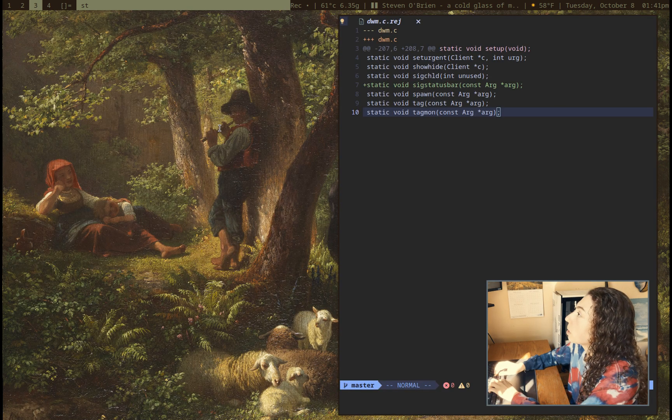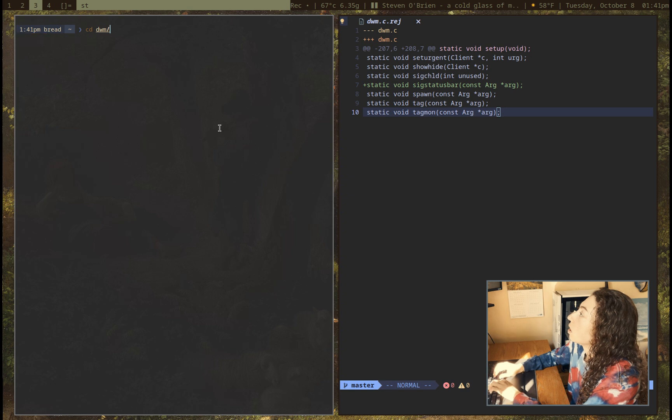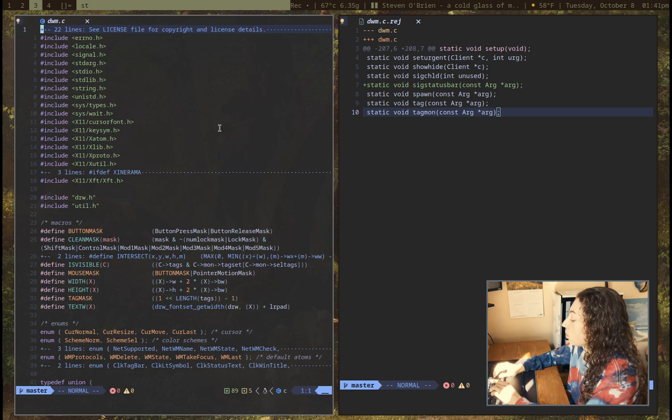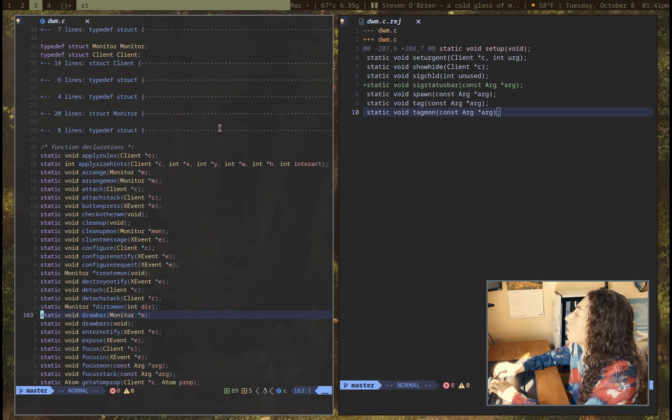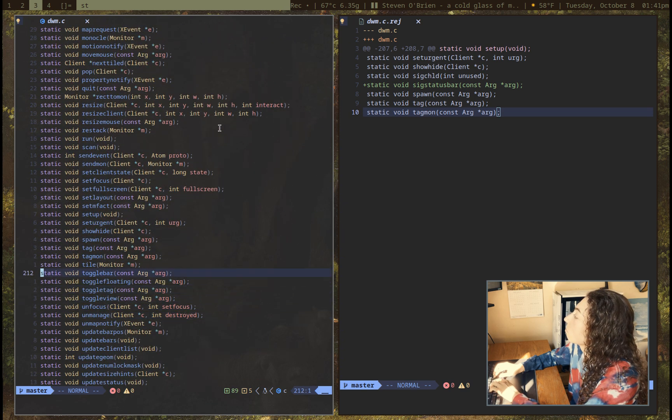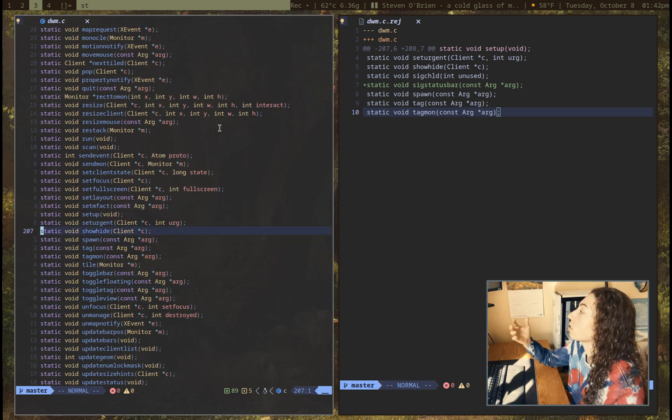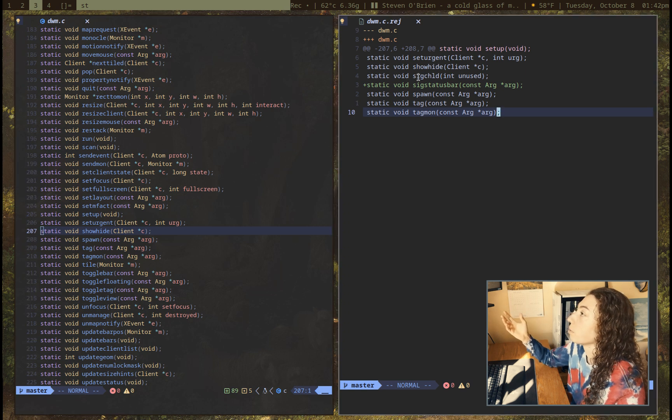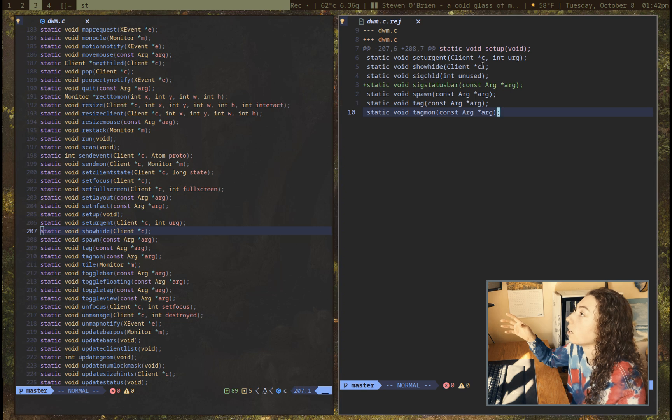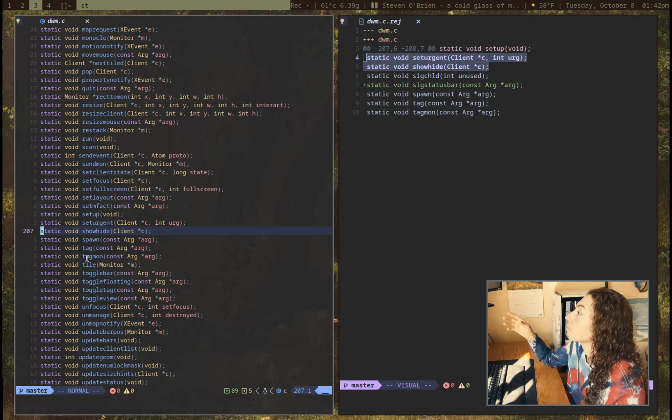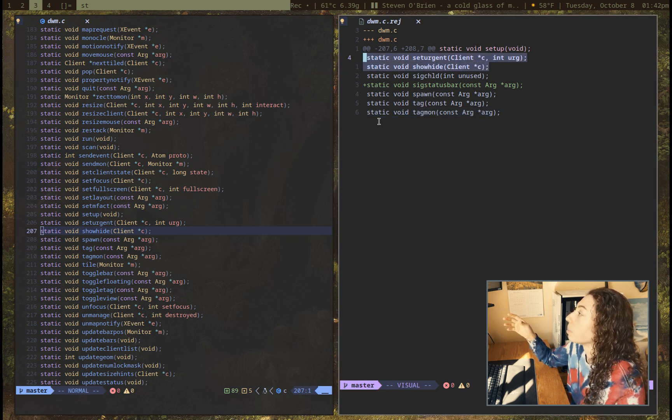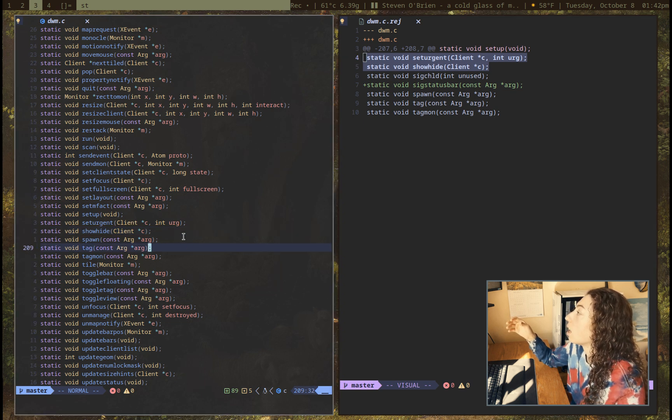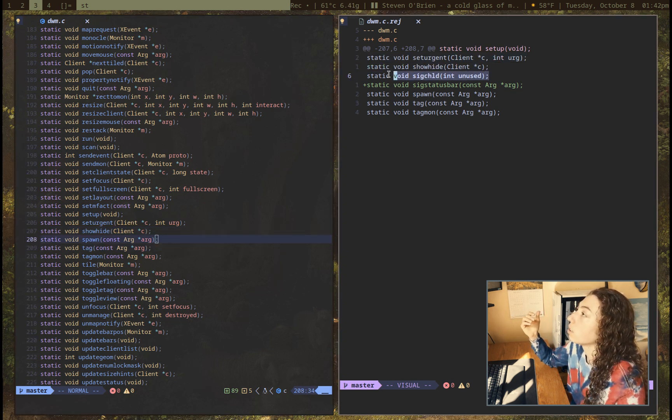And I'll just go down to line 207 where this is supposed to be at here. Okay, so you can see, all right, this is clearly the right place. We've got a fair amount of this stuff here. So we've got the static void, set urgent, show hide that it's starting with here. We've got below it, we've got the spawn, tag, tagmon. So this single line here is what's throwing it off. This is the one line that we don't have in the dwm.c file here. And whoever made this patch had that, but we don't have that here.